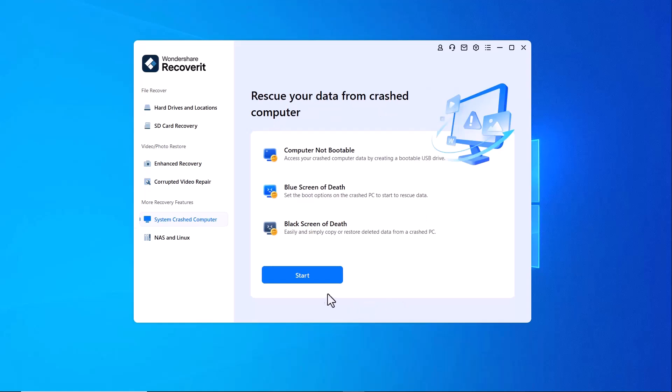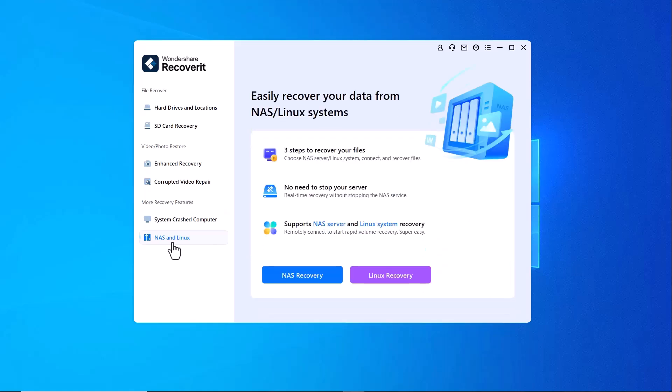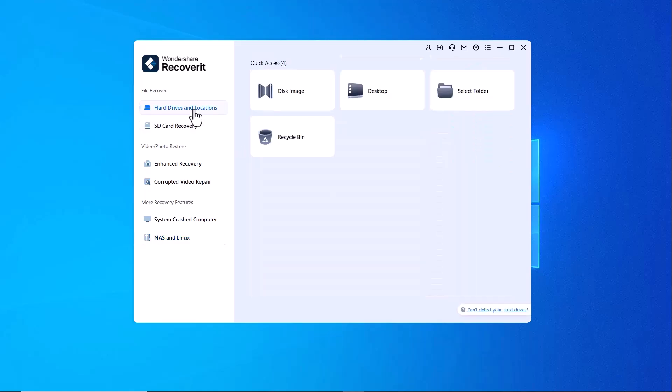System crashed computer recovery. If your computer has crashed or won't boot up, Recoverit can help you retrieve critical files and recover your data safely. Additionally, Wondershare Recoverit supports NAS and Linux recovery, making it a versatile solution for various data loss scenarios.